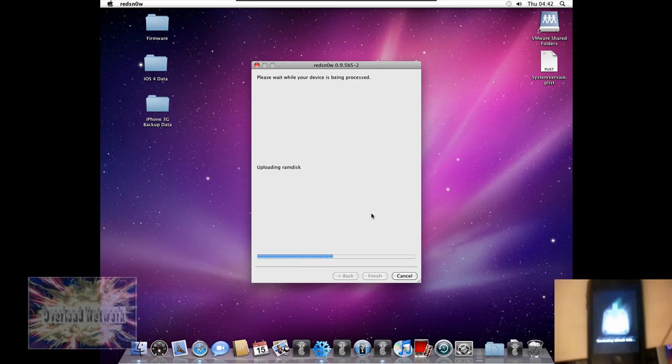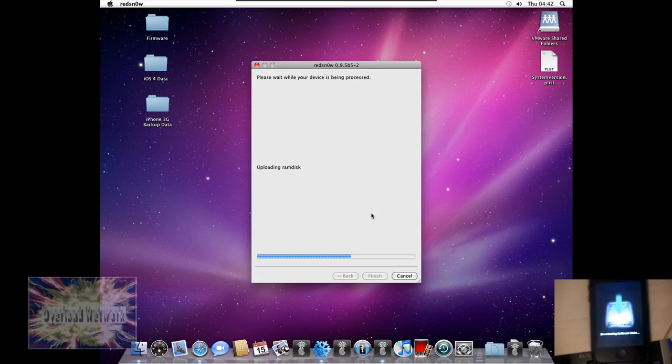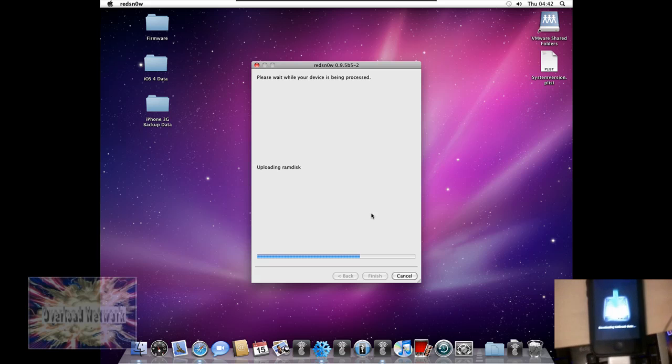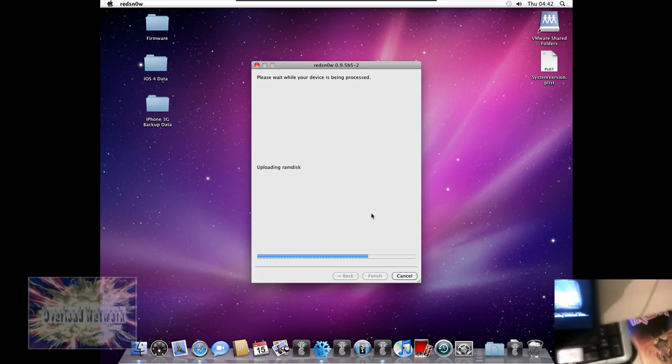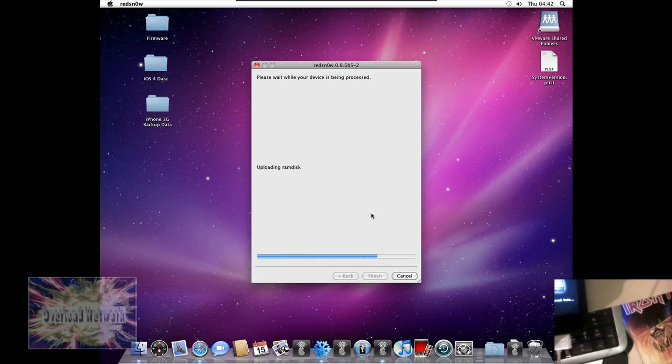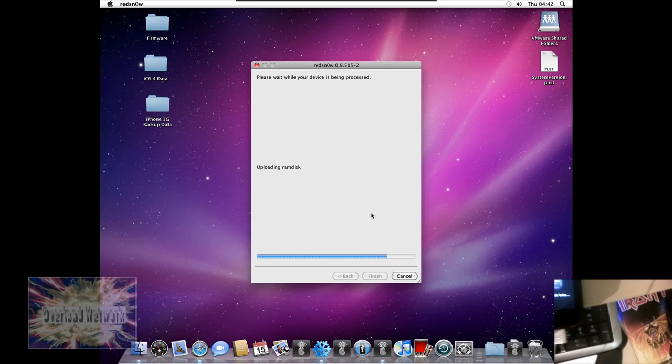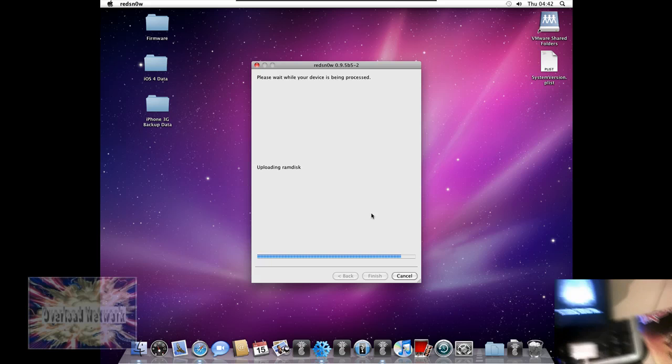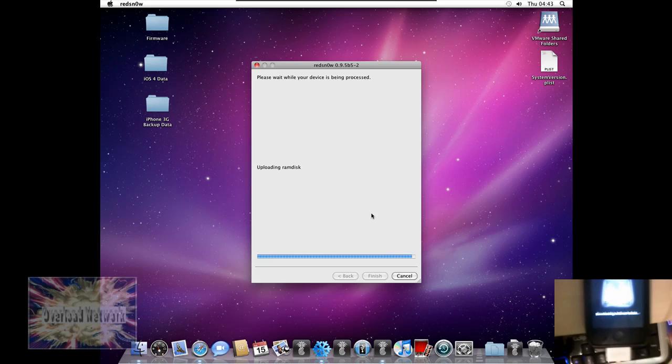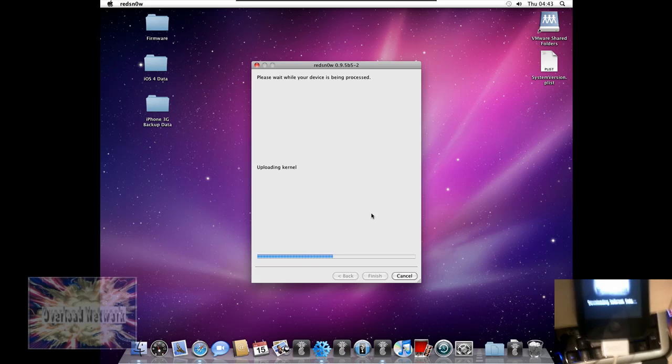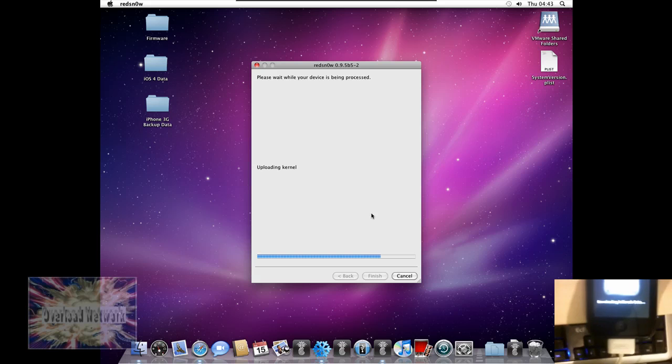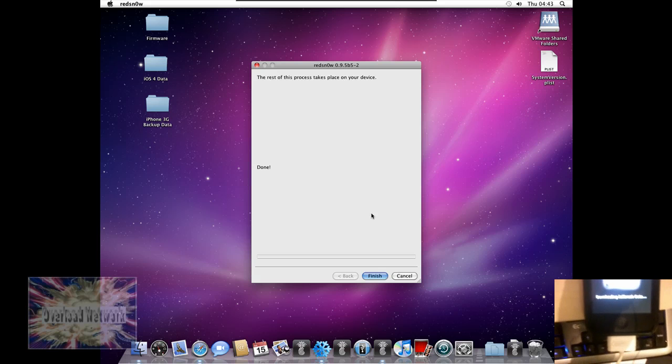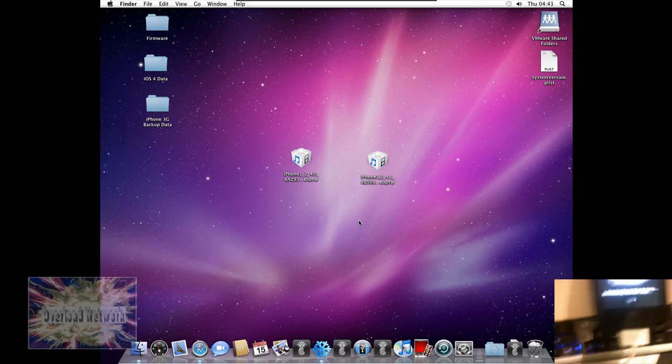I can't record on my Mac Mini due to the fact that I don't have a webcam for it. So, the kernel's almost done. I'm sure it's just taking longer because it's a VMware. Okay so now the rest of this process takes place on your device so we're done with RedSn0w.